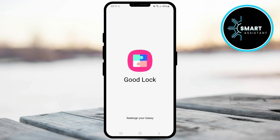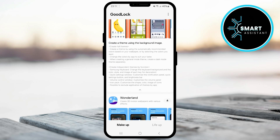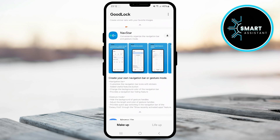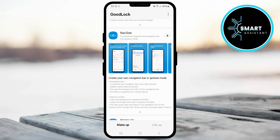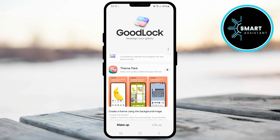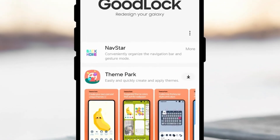Once you're in the GoodLock app, go to the Makeup section, scroll down, look for the NavStar module, and once you find it, tap the Download icon on the right side. Wait a few seconds while the module downloads and installs. Once the installation is complete, go back to the top where you'll see the module you just installed.